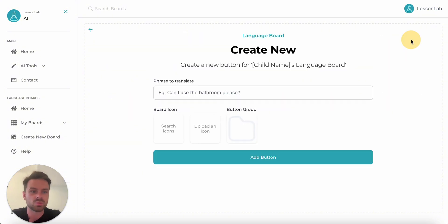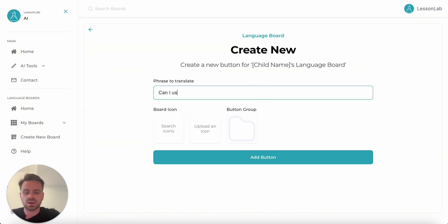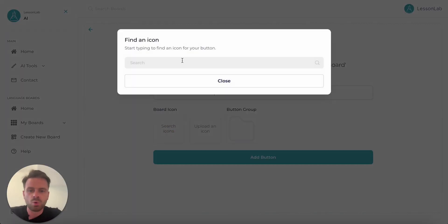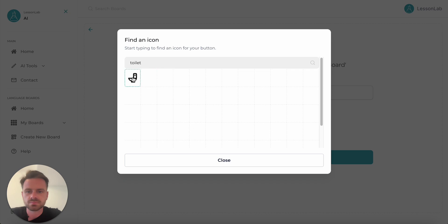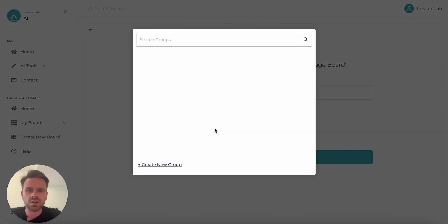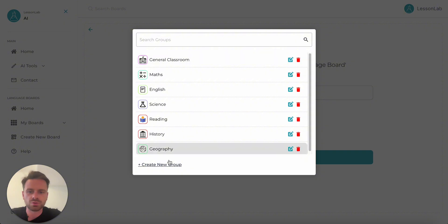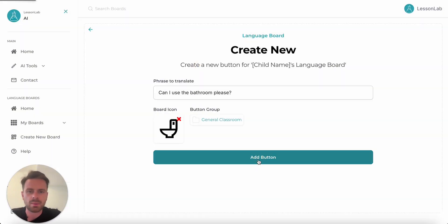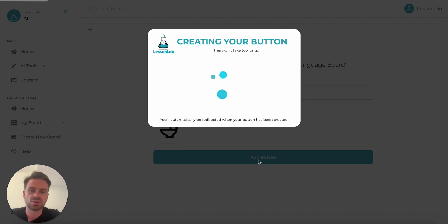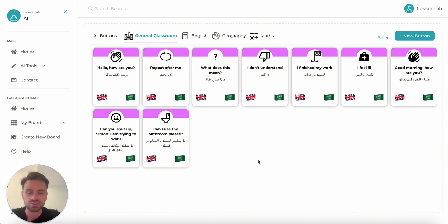If I want to add a new button to this language board, I can just click on New Button at the top. Maybe we add the question 'Can I use the bathroom?' — really important for new students to be able to ask that. We select a board icon, let's go for a toilet, and then we arrange our button into a group — this will just be General Classroom. Then I click Add. What the AI does is take that phrase, translate it into the language we've asked for, and turn that into a soundbite in both English and the selected language. We can see it's been added: 'Can I use the bathroom, please?' in English and also in Arabic.